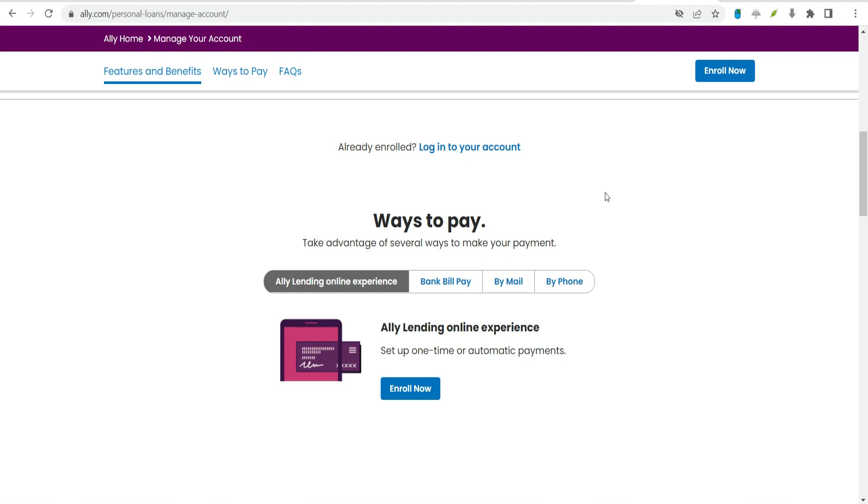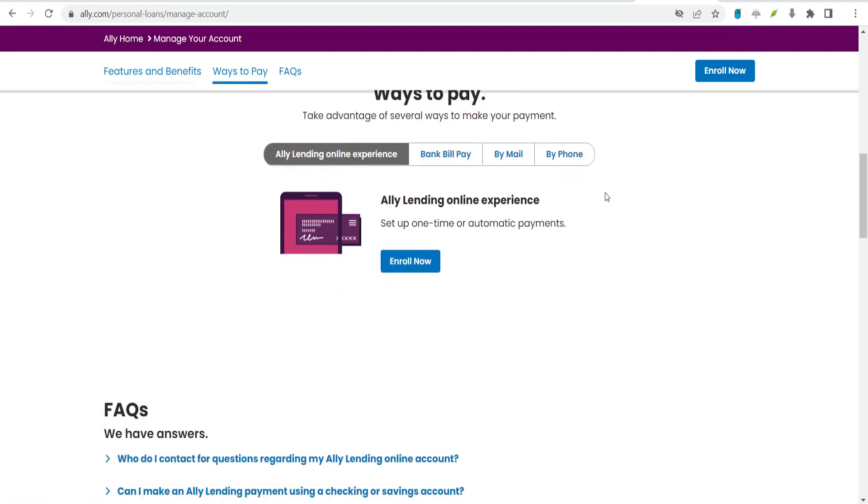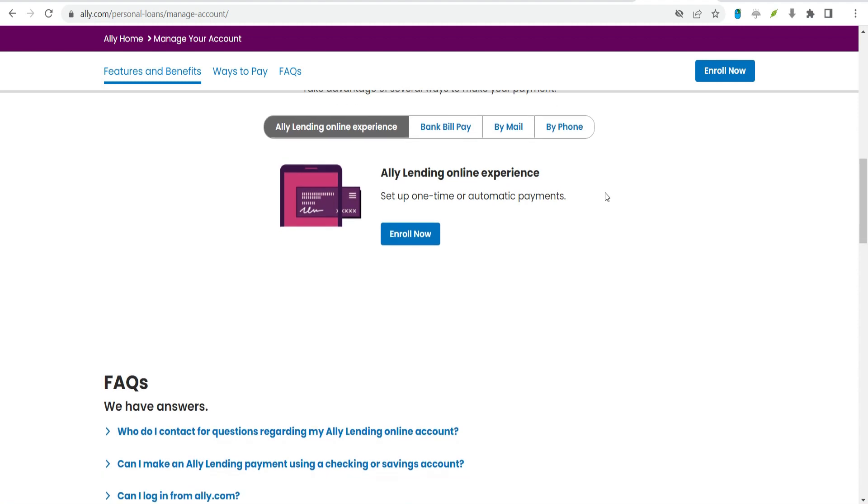Formally apply. Complete the application process online. This will require a hard credit check, which will likely cause a small and temporary drop in your credit score. E-sign your documents. You'll be able to sign all documents electronically and receive an email confirmation.